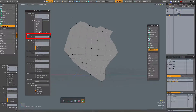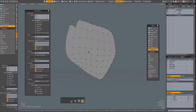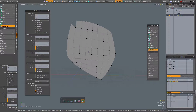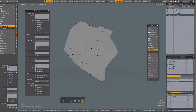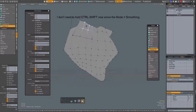Even in smoothing mode, when lock boundary and lock corner are enabled, if the radius falloff is zero, it will still smooth out the entire mesh. Ctrl+Z to undo. If I have a bit of radius falloff — like that — then Ctrl+Shift, left mouse button click and drag, and now my boundaries are maintained.